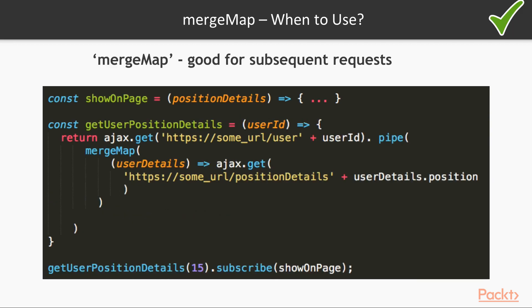We can use merge map. Merge map is good for subsequent requests. In example on a slide, we do Ajax request for user data, get user company position, and then return position details to subscribers. No need to subscribe twice.